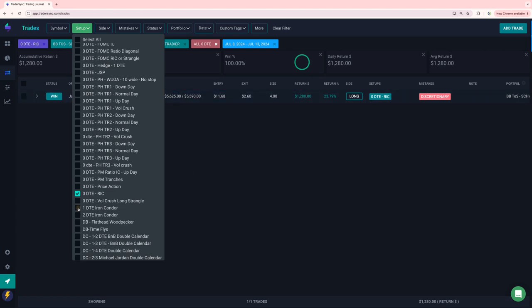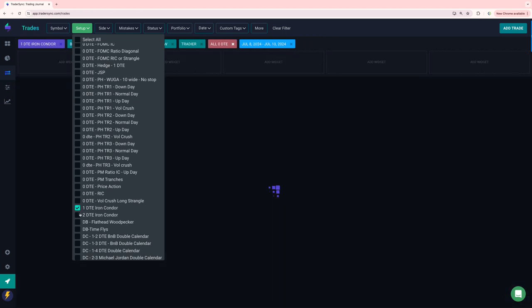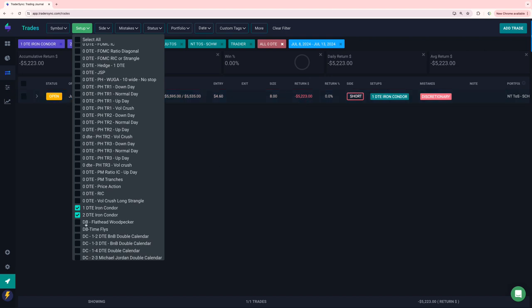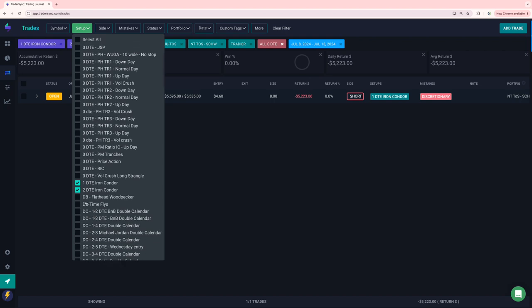And then one DTEs and two DTEs. Just one loser. This was discretionary, minus 5,200. I did some more one and two DTE on my transformers. I'll show you those.